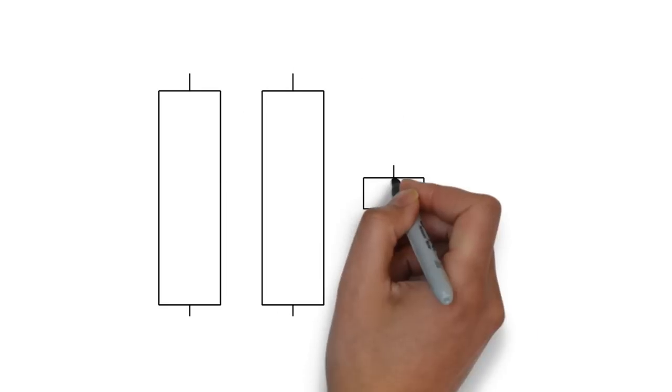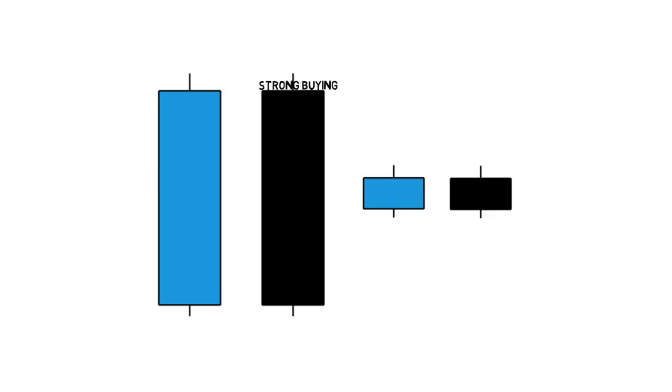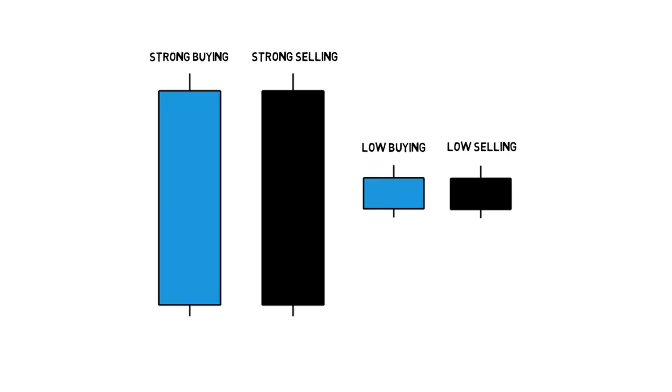Large real bodies indicate strong buying or selling. Small bodies show that there has been low buying or selling pressure.